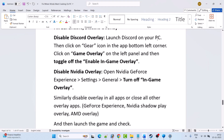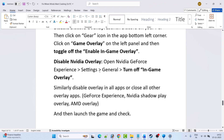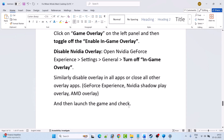Also disable the Discord overlay: launch Discord, click the gear icon in the bottom-left corner, click Game Overlay on the left panel, and toggle off Enable In-Game Overlay. Disable the NVIDIA overlay by opening NVIDIA GeForce Experience settings, going to General, and turning off In-Game Overlay. Similarly, disable overlays in all other apps such as GeForce Experience, NVIDIA ShadowPlay, and AMD overlay, then launch the game and check.